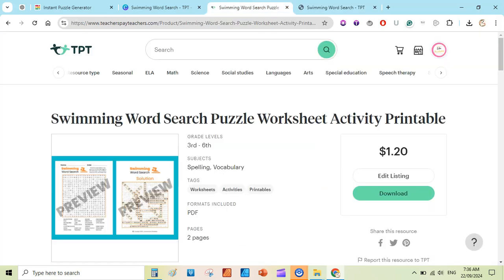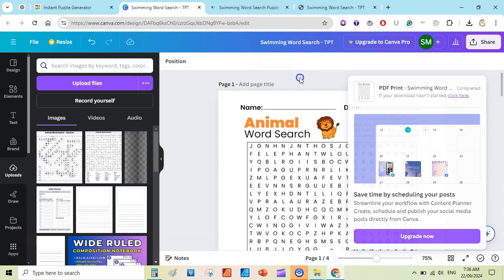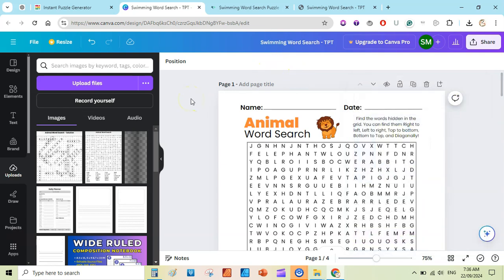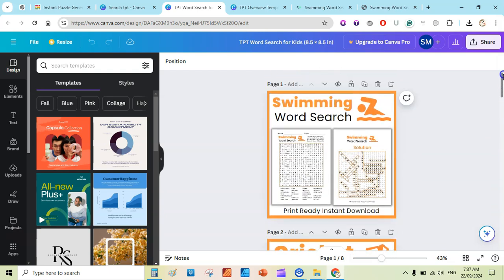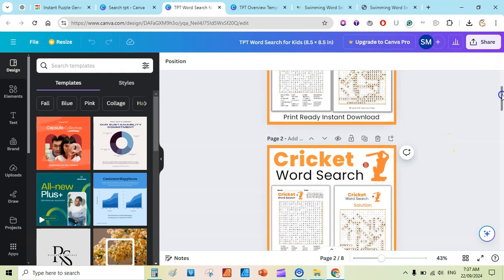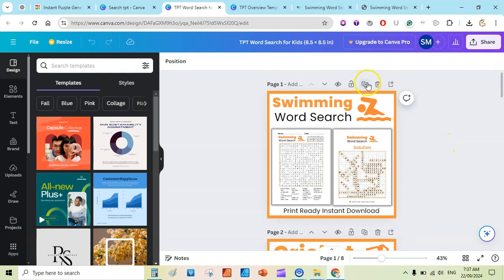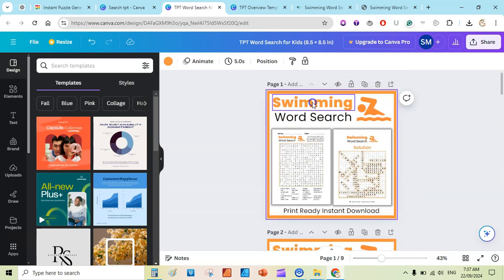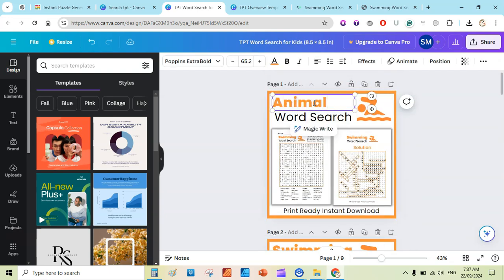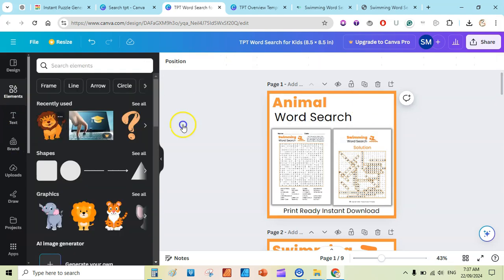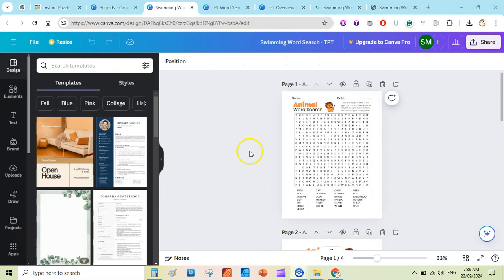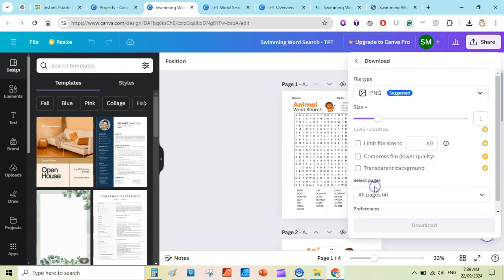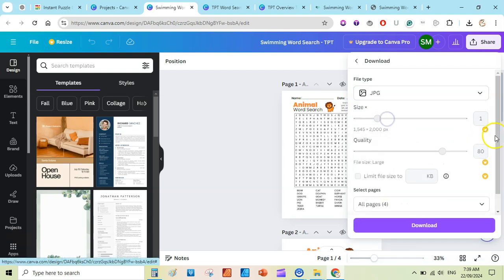Before selling on Teachers Pay Teachers you need to create covers. I have opened my cover files from Canva — these are covers I created to sell word search puzzles. Duplicate an existing cover, change the title to 'Animal,' change the image, drag in your character, and move it into position. Replace the puzzle pages and ungroup as needed for cover creation.